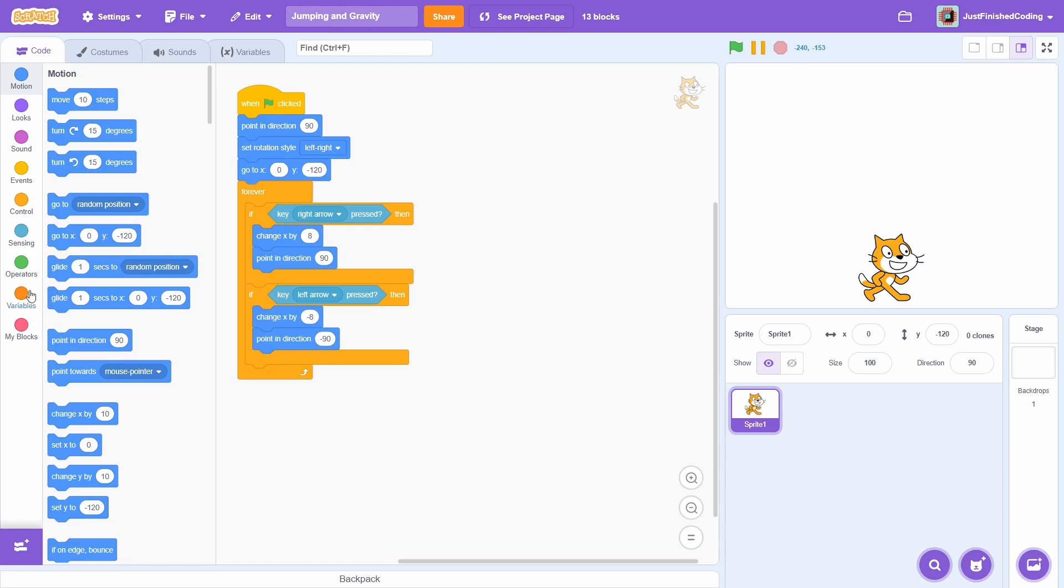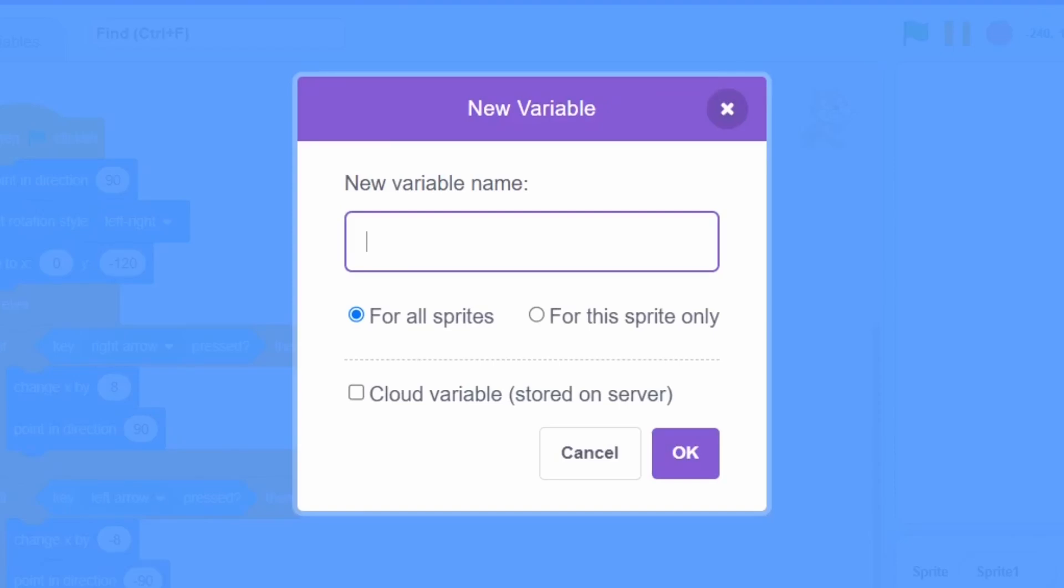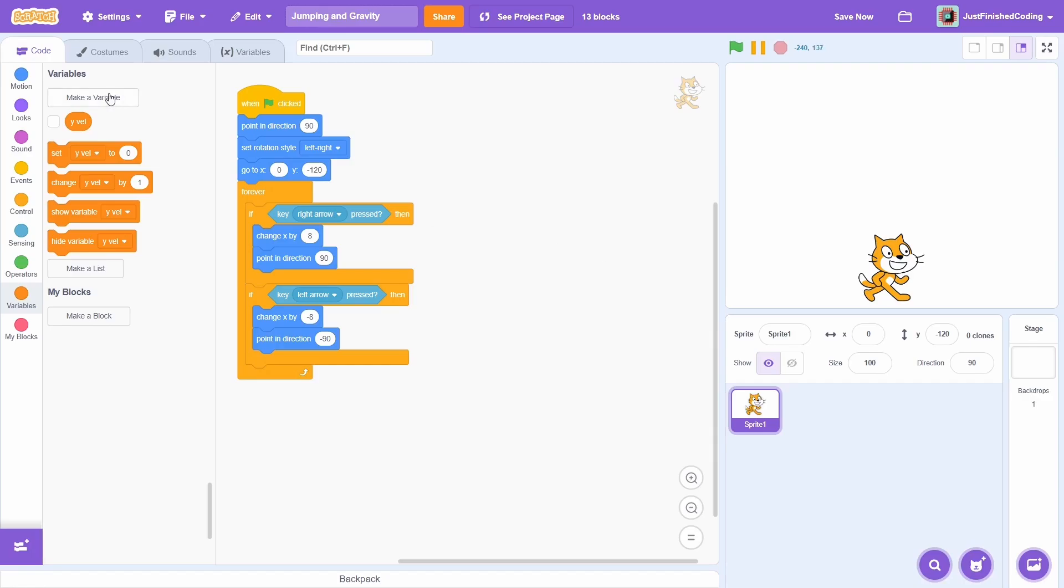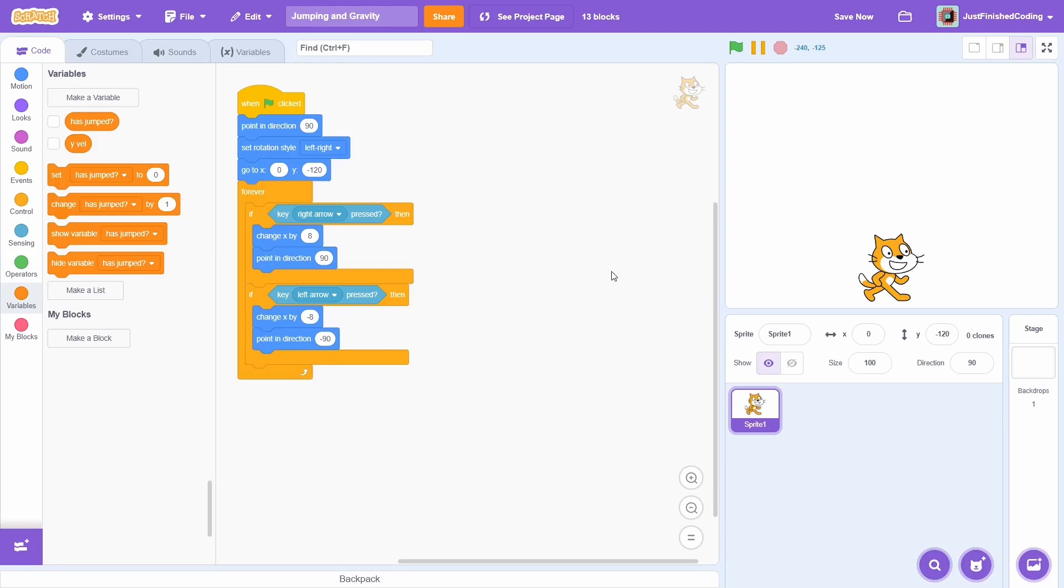To begin with, we'll need two different variables. The first can be called y-vel to keep track of the velocity of the cat in the y direction. The second is has jumped. I'll add a question mark at the end to indicate that it's a boolean variable that will only store a true or false value.